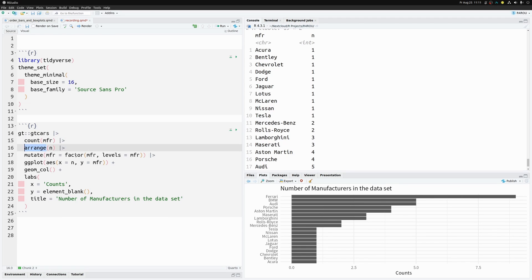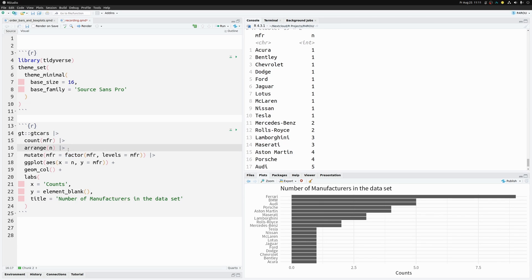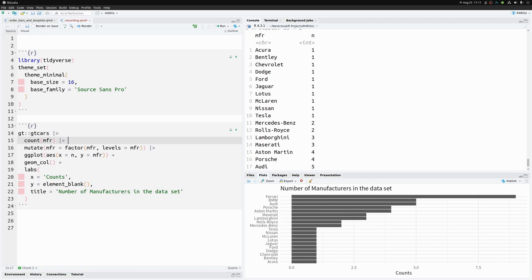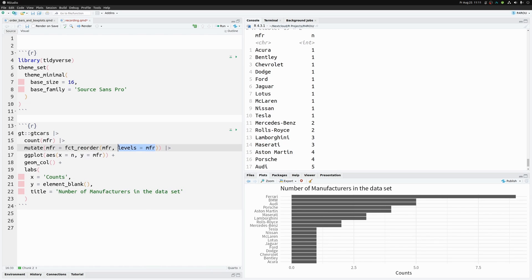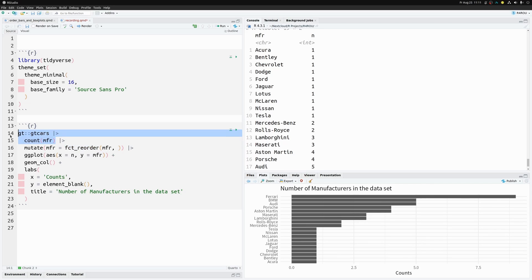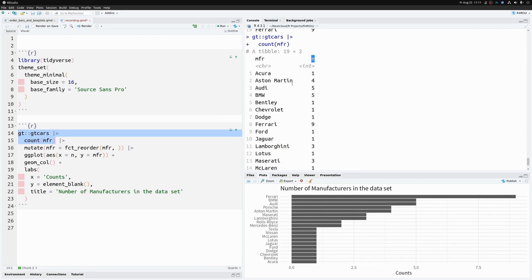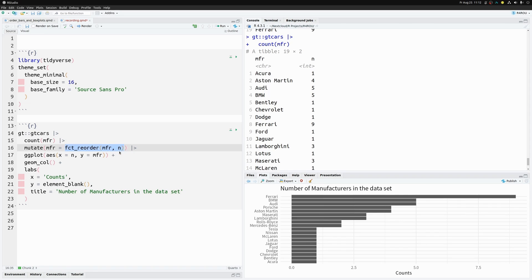This is a two-step process: first sort with `arrange`, then transform the column to a factor. But we can do this in one step using `fct_reorder`. Instead of specifying `levels` manually, you tell `fct_reorder` by which quantity to order the variable. We want it ordered by the count column `n`, so we state: order the `mfr` column by what's in `n`.